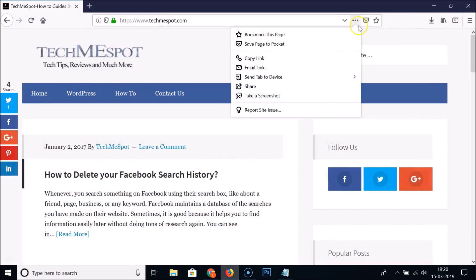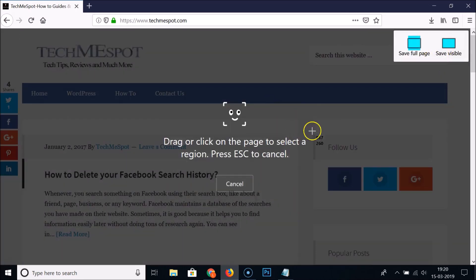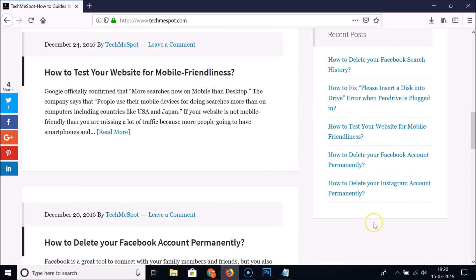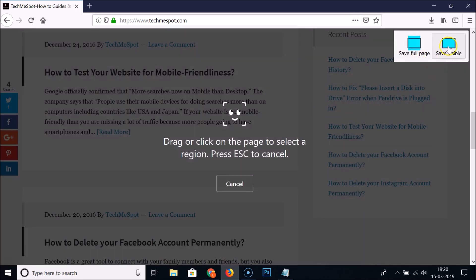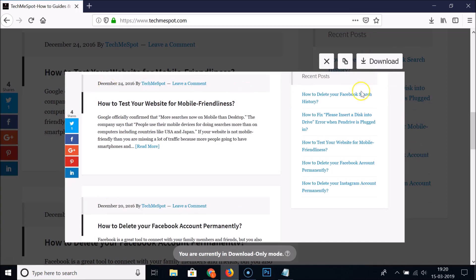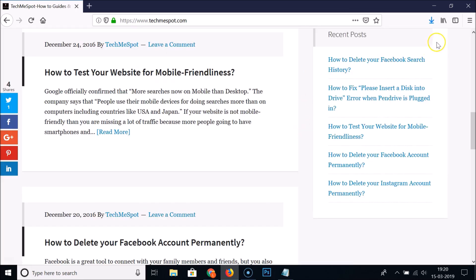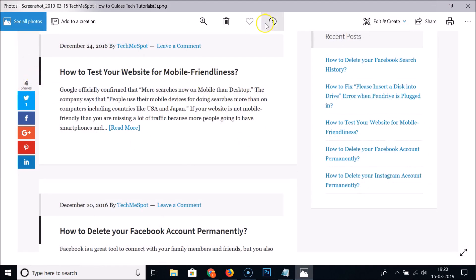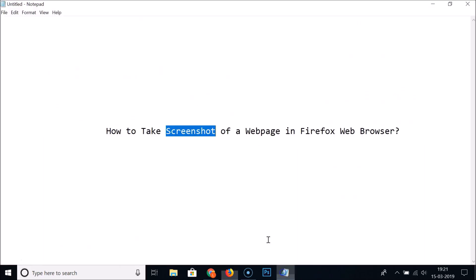Let me demonstrate again — go to the three dots, Take a Screenshot, Save Visible. Here is the preview, click the Download button, and if I open this you can see the screenshot of the visible area. So in this way you can easily take a screenshot of a web page in Firefox web browser.